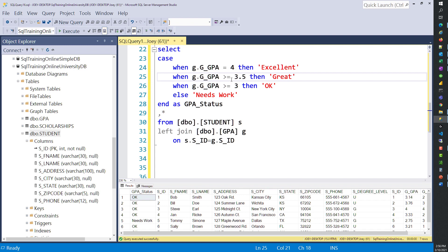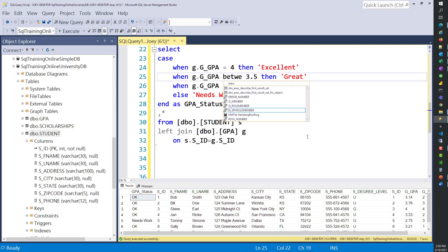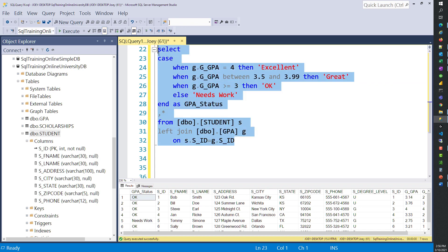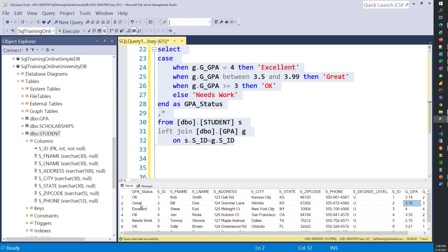We could just as well use a BETWEEN clause — something like BETWEEN 3.5 AND 3.99. Let's try that out. And we still picked up our 'greats'. So we could use a BETWEEN or we can do it based on the order we put the CASE statement conditions. That's the CASE statement — hopefully that helped.